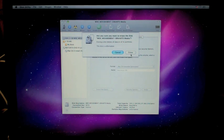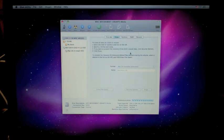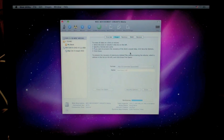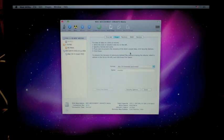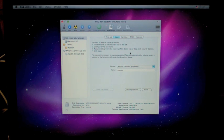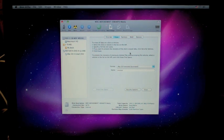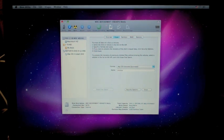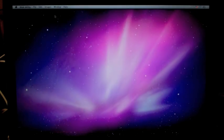It'll ask you, are you certain? We'll say yes, erase. It'll begin partitioning it. And it's just that quick. Now you're ready to exit out of here.